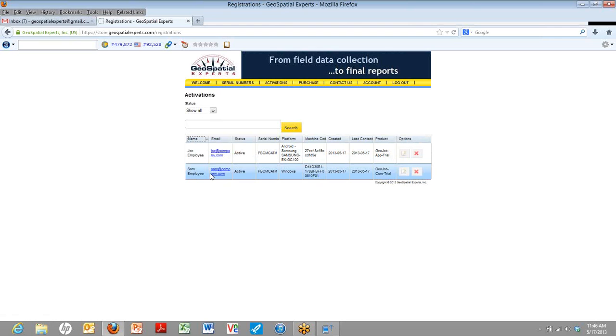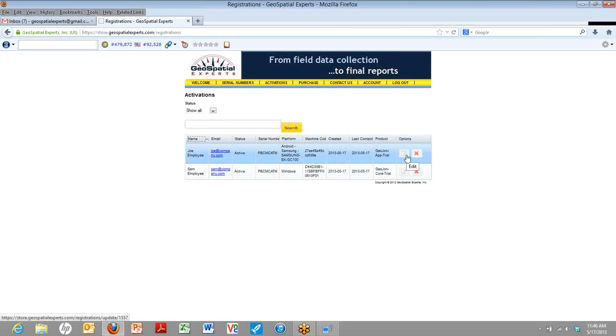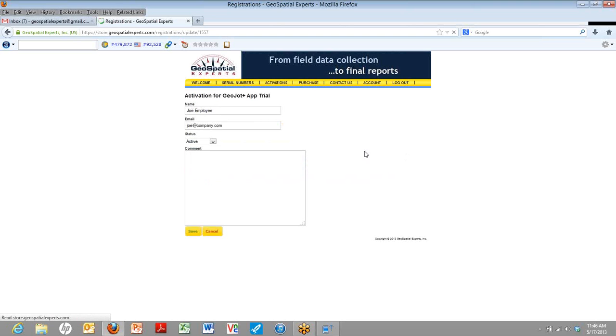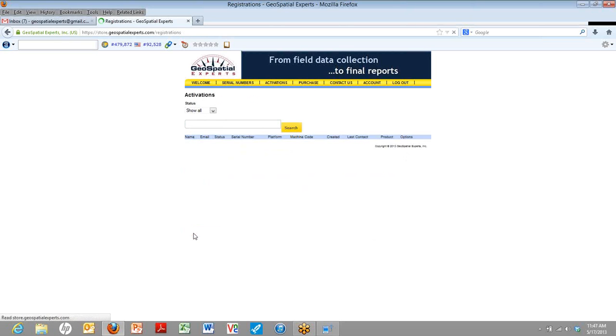Now, let's say that Joe employee was using his app and he broke his phone, and now you need to put it on a different device. Under options, you see that little edit button. Here, you can go ahead and change Joe's status from being active to being deactivated. If you deactivate Joe, it's just the same as pushing that red button on the device. Now that serial number can be used on any other mobile device and activated.